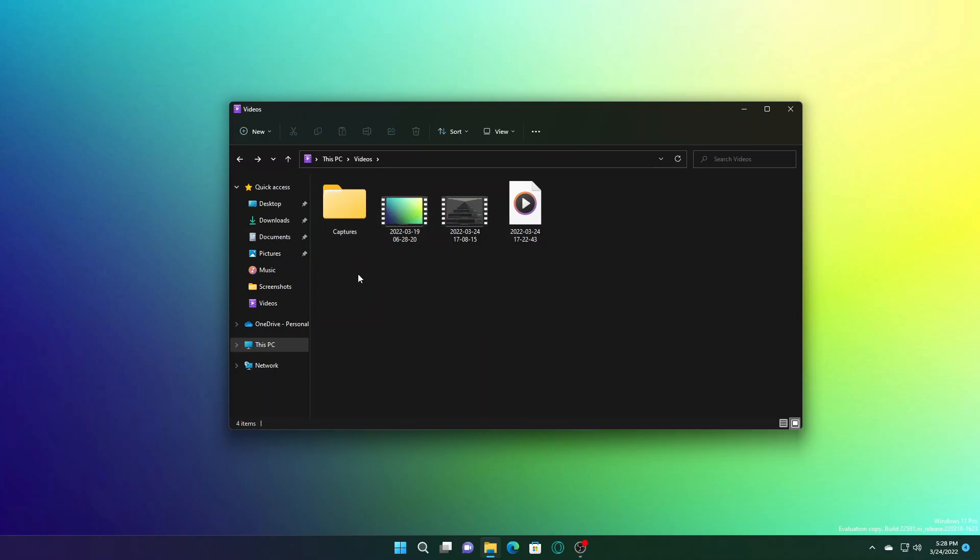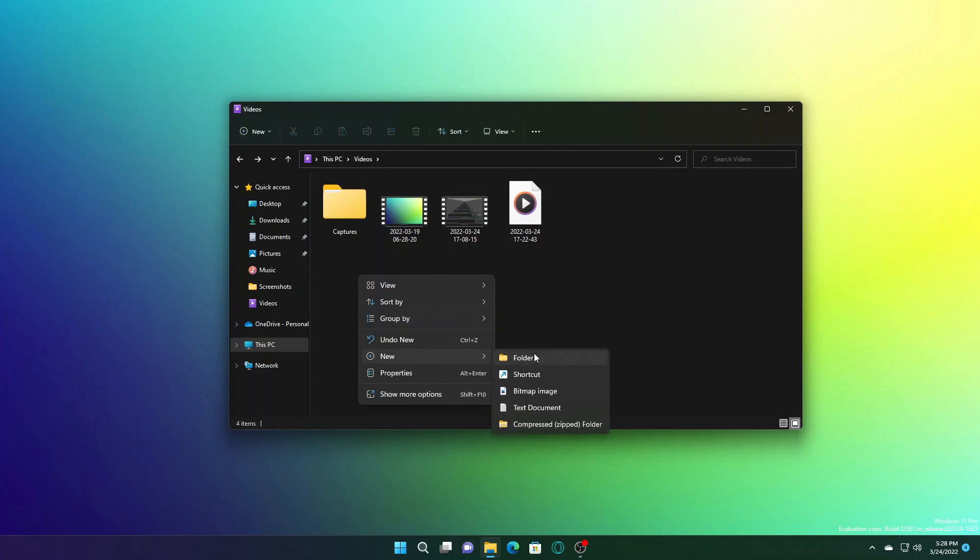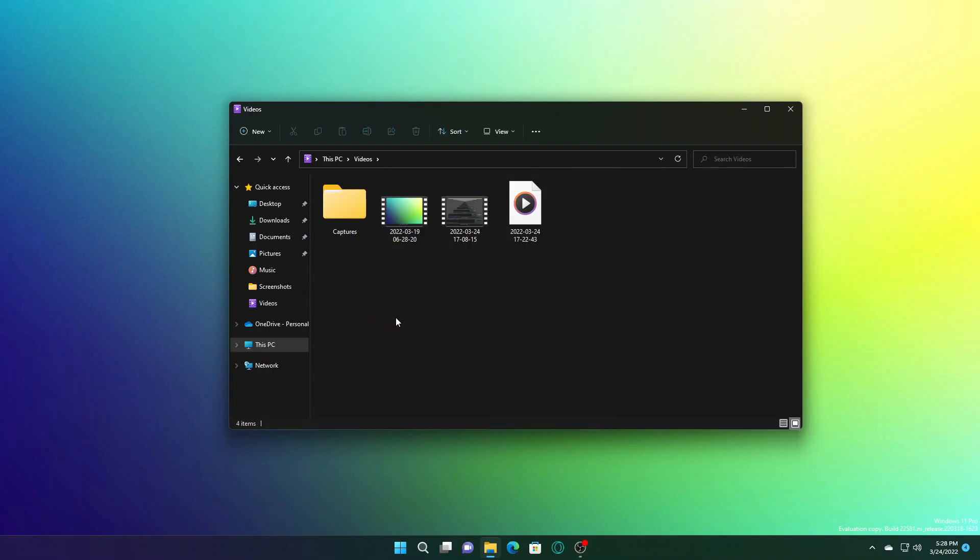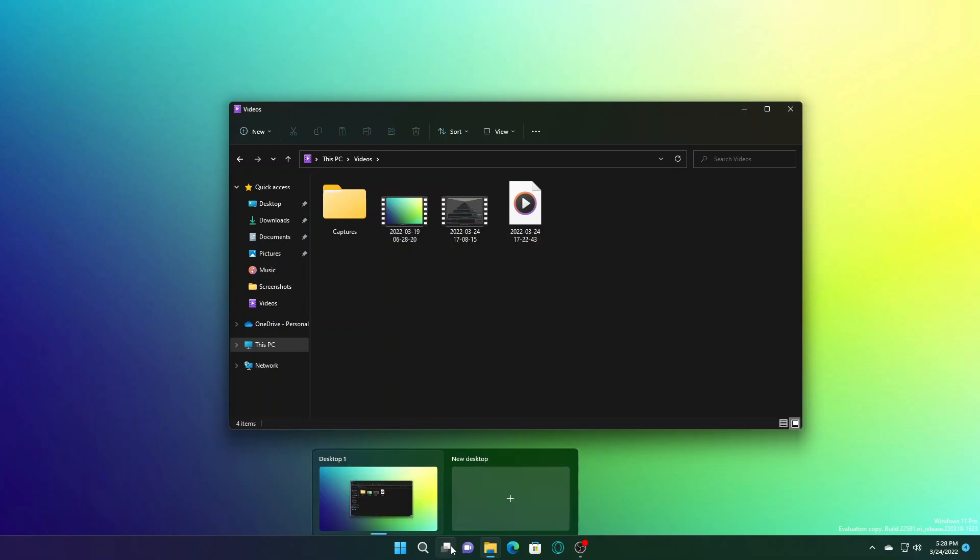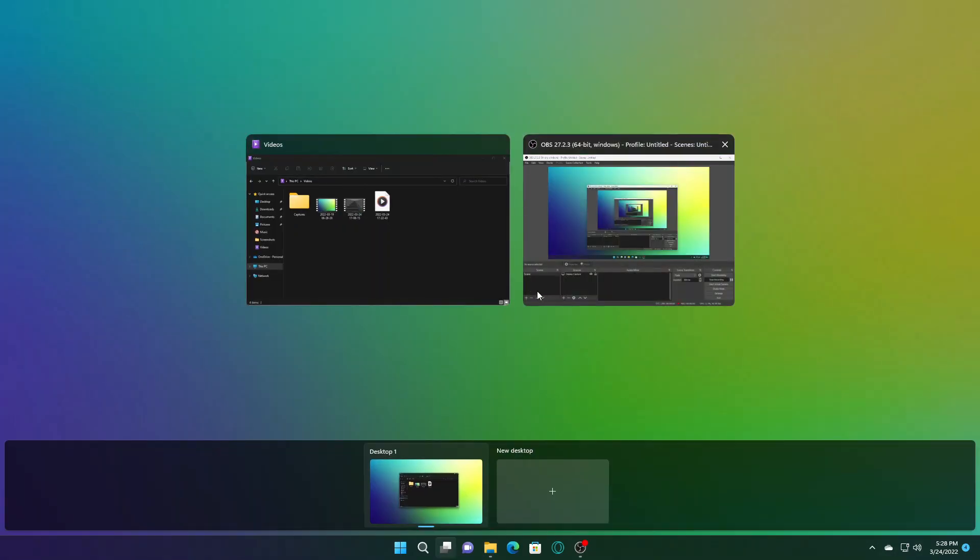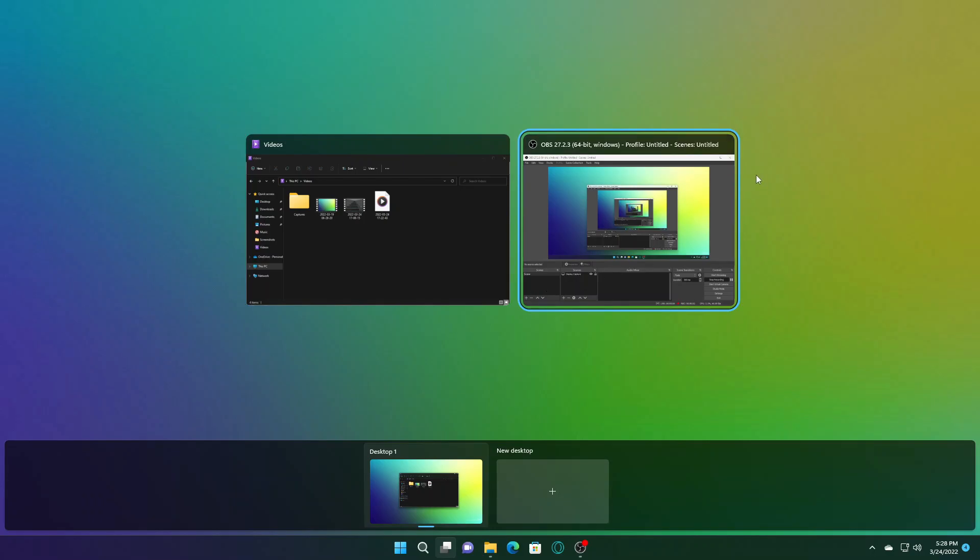Might not be even noticeable to the eyes of a normal user. If you set the keyboard focus to desktops in task view as you can see here, now they have rounded corners. As you can see with the keyboard focus there are rounded corners.